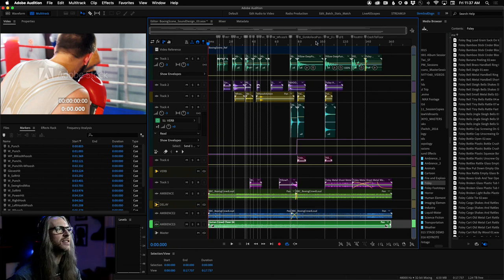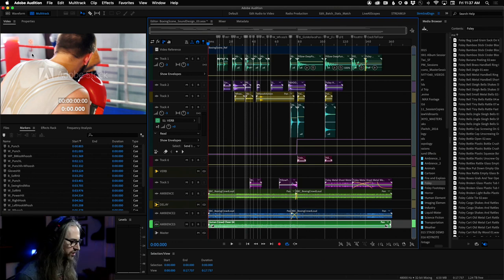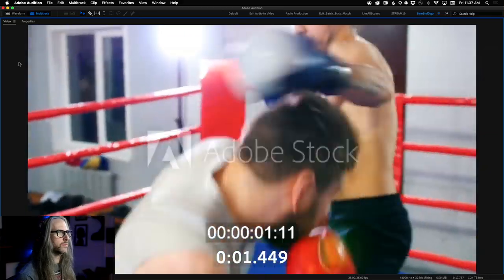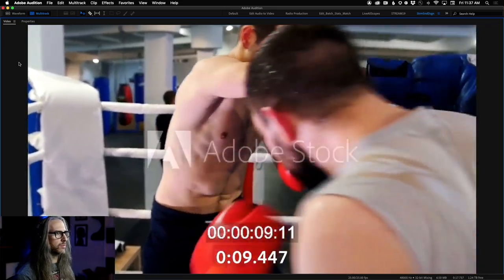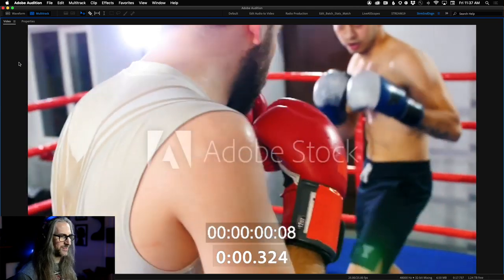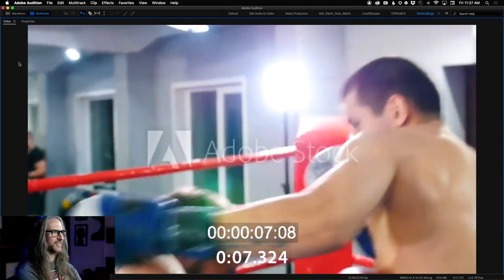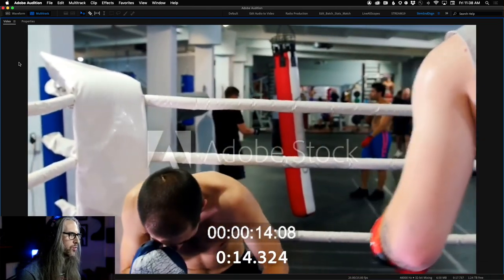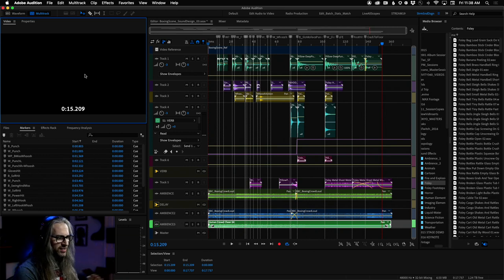Take a listen — here's a little bit further along. We've got the whole scene sketched out with initial hits. I'll even go full screen so you can appreciate it.